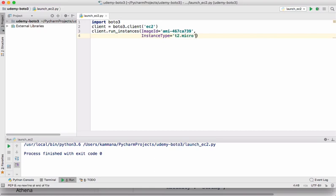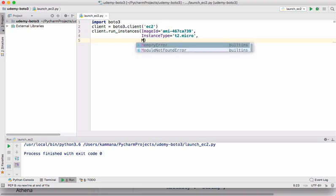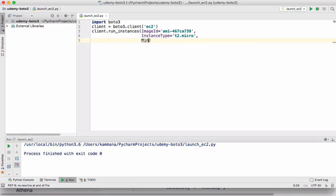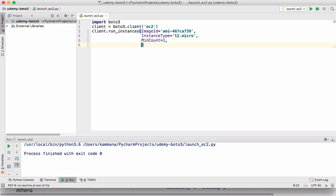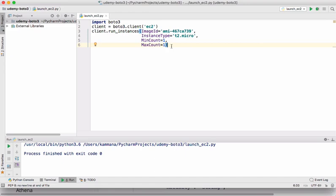So along with that, I want to even supply min count and max count because min count and max count are mandatory attributes here. Let's keep it as 1. So I am supplying maximum count as 1 and minimum count as 1.